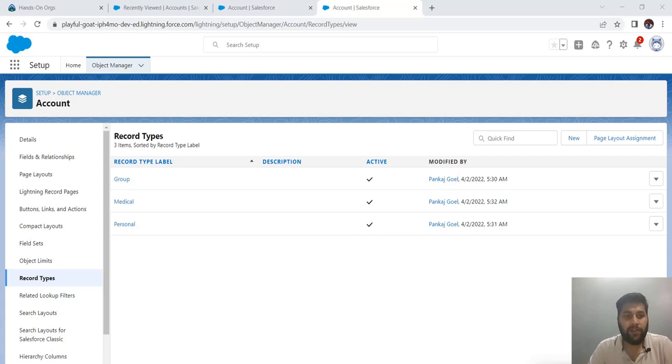Hi guys, Pankaj here. So in this video, we are going to talk about how we could delete a record type. Sounds easy, but it's kind of tricky.